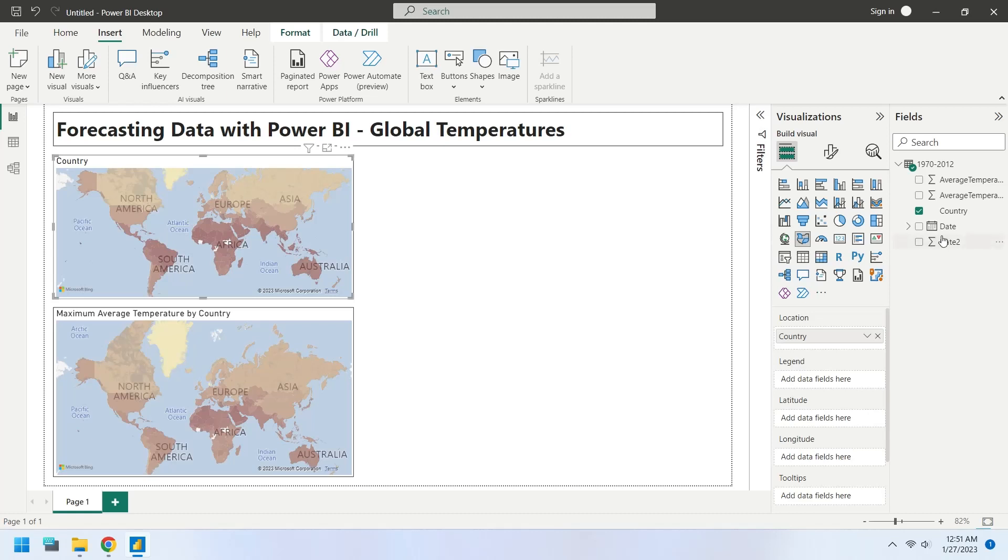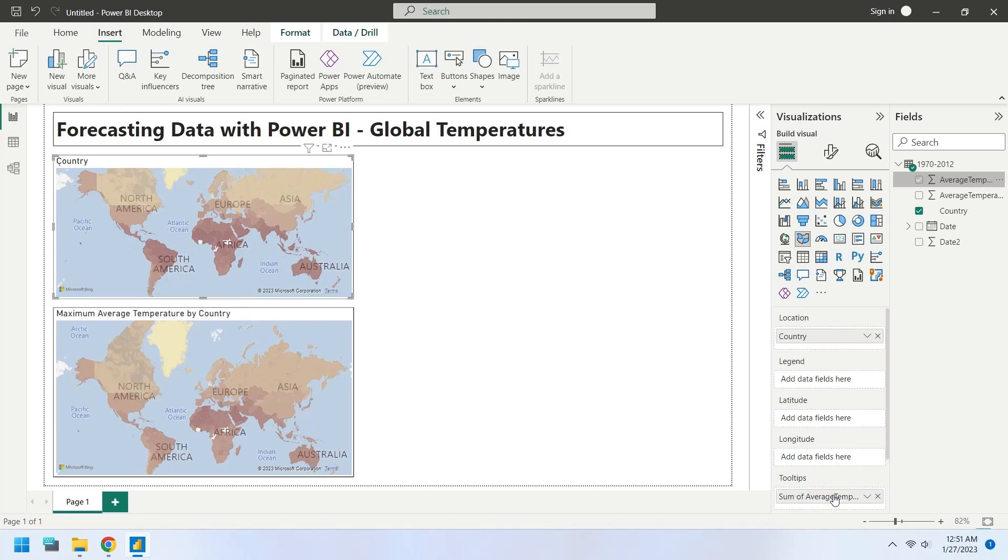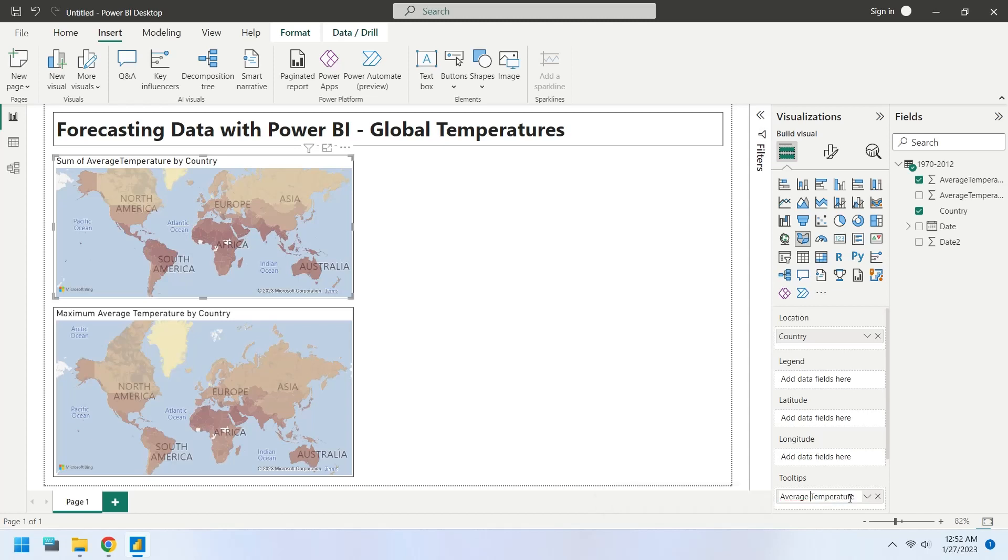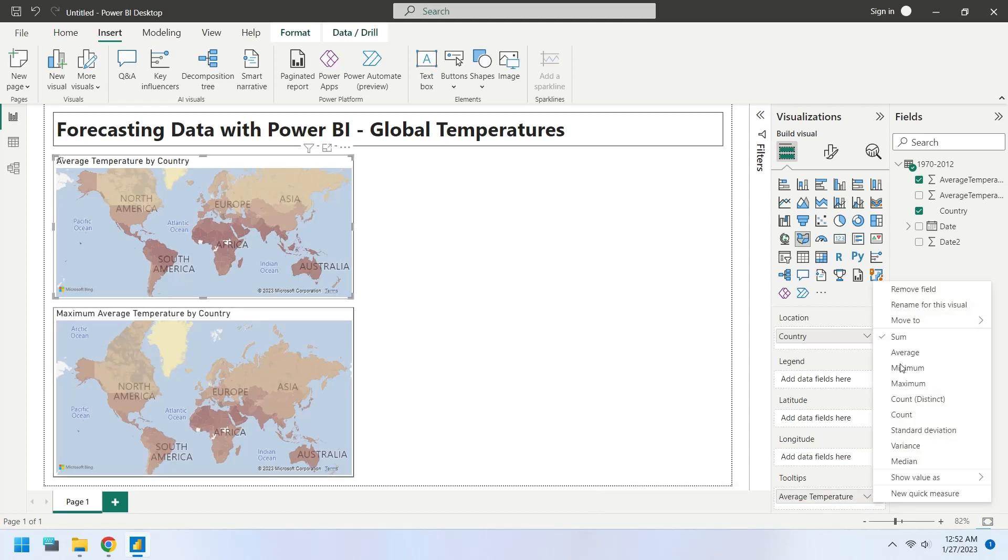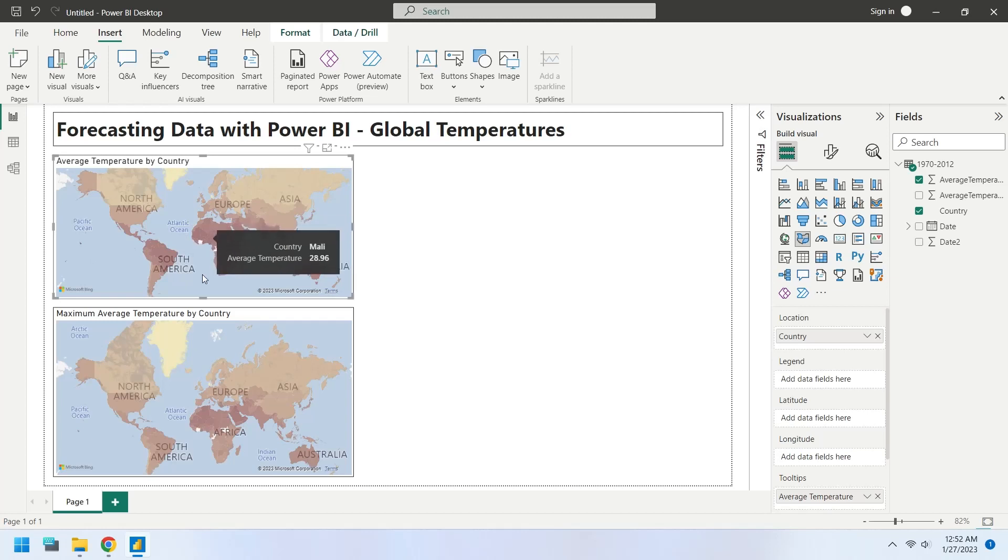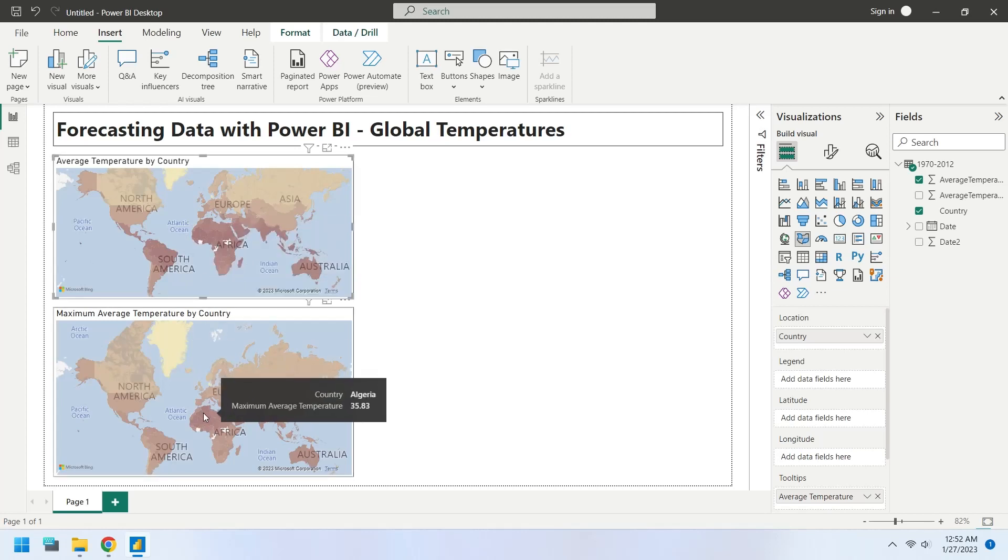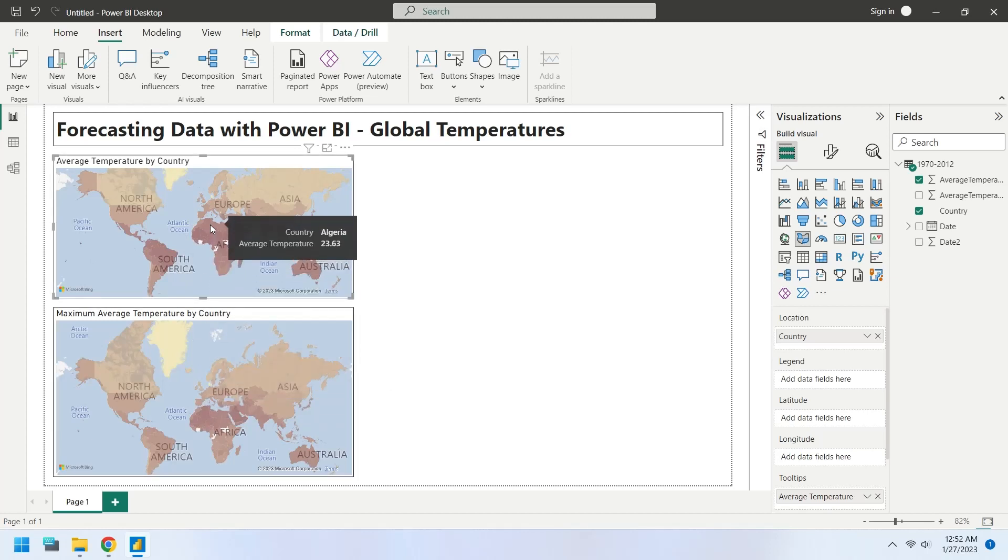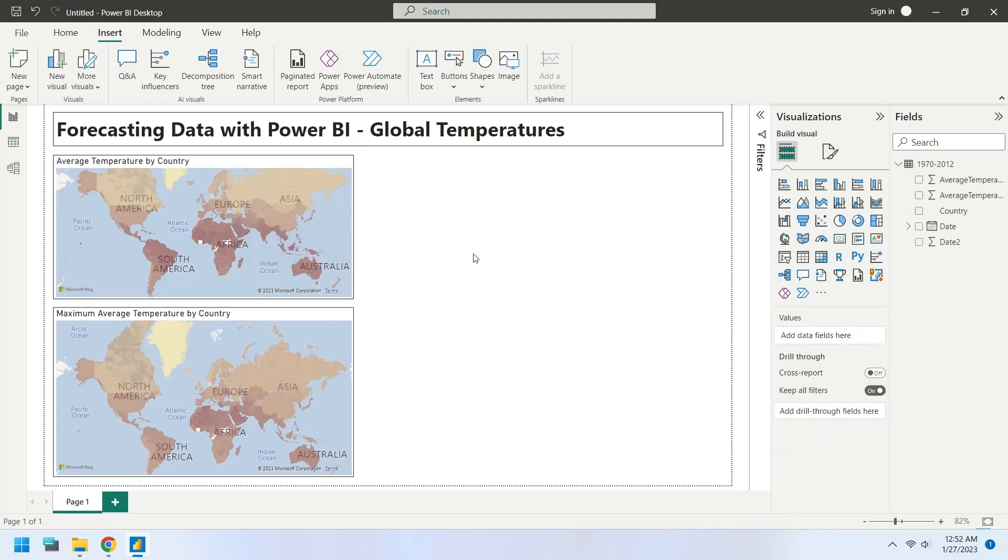Add the average temperature field to the tooltips area of the map showing average temperatures as well. Now, both charts display temperature of every country, average and maximum values.